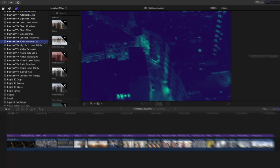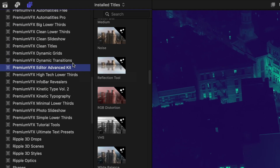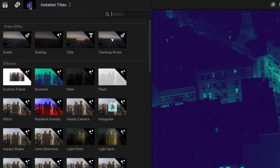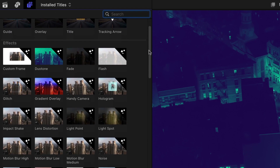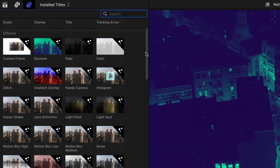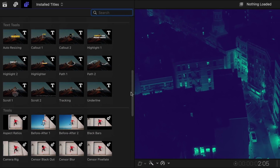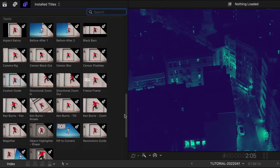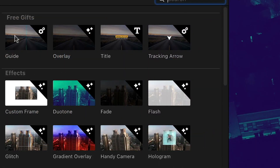This product was created exclusively for Final Cut Pro. You can find it in the Titles browser under Premium VFX Editor Advanced Kit. The plugins are broken up into categories: effects, text tools, tools, and viewfinder. Plus, here are the four free effects that anyone can use on their projects without a watermark.